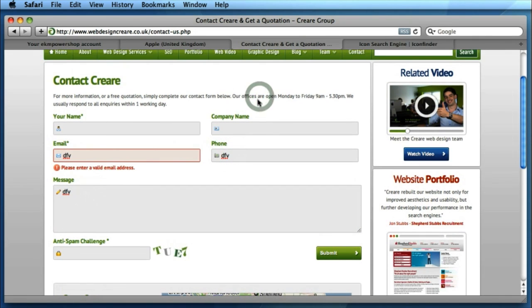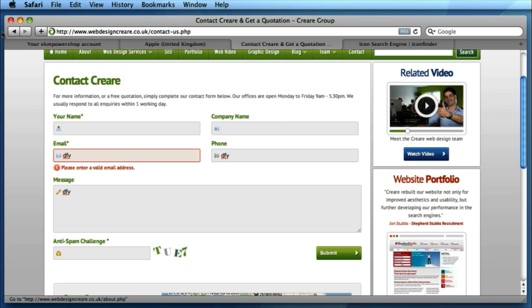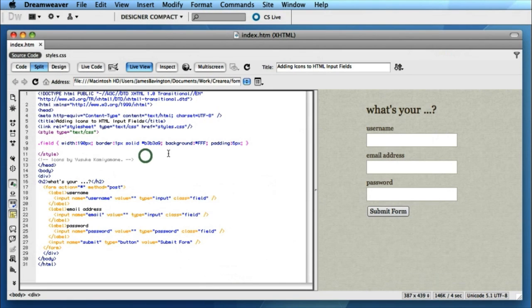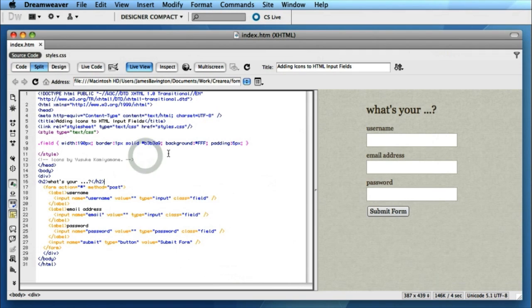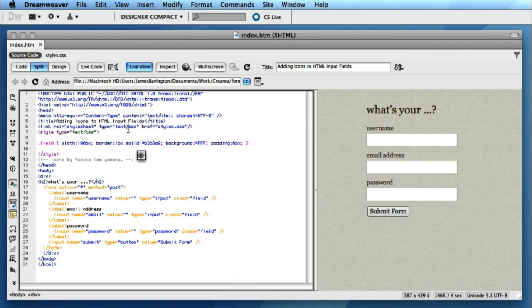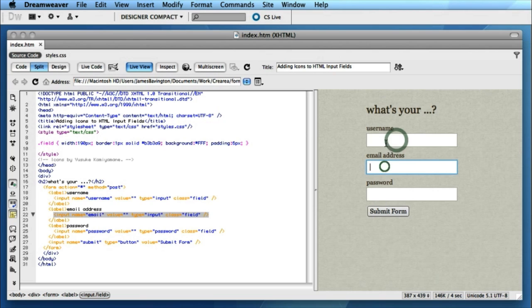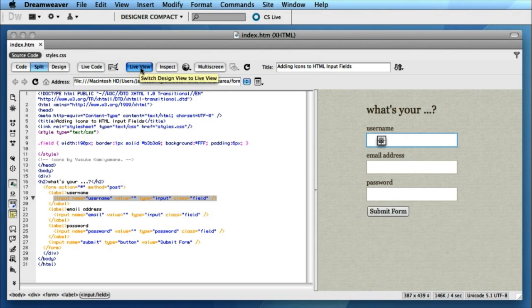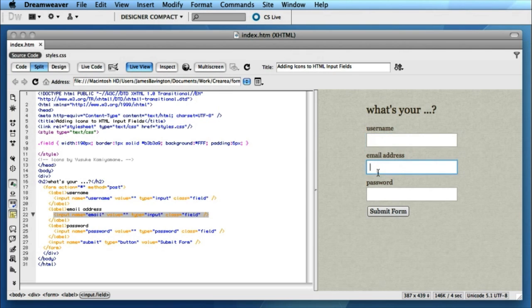So the great thing about these icons, adding the icons inside the HTML input fields, is it's relatively straightforward with just a little bit of CSS. I've set up a test page in Dreamweaver to demonstrate how to implement these icons. And I've got the code and design split view enabled so we can see the changes that we're making live here without having to flip between Dreamweaver and a browser like Safari. I've also got live view enabled that just helps us to click inside these fields and take a look at what's happening.